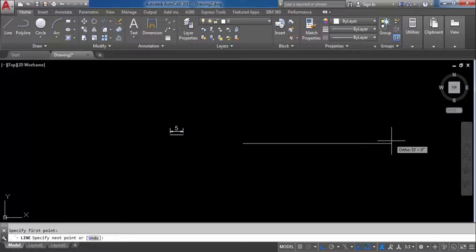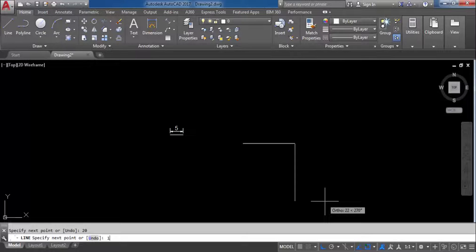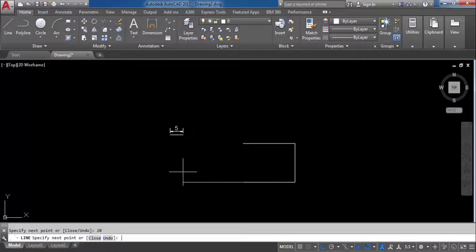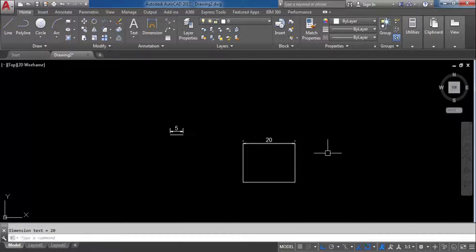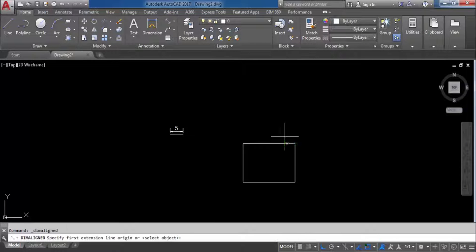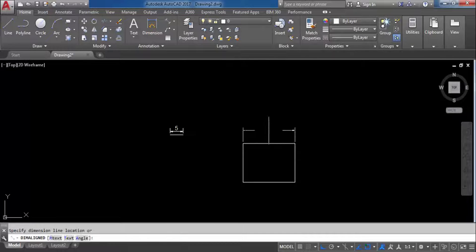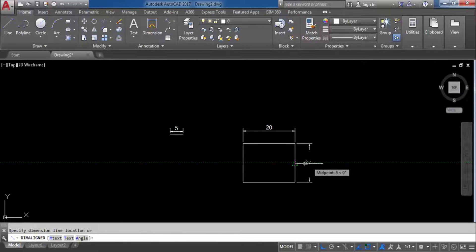Take the Line command. Draw a shape: this side is 20 meters, this side is 15 meters, this side is 20 meters, and close. Then draw again: this side 20, this side 20, this side 15.